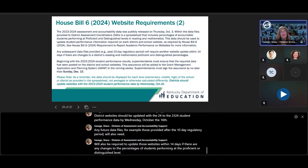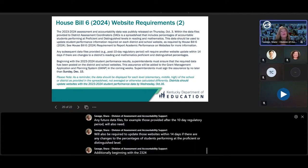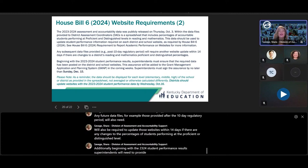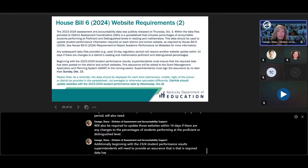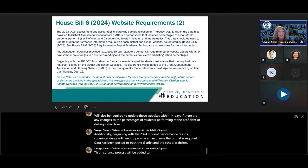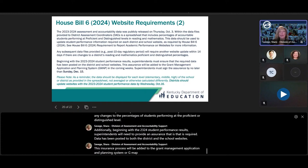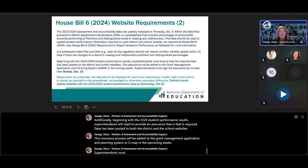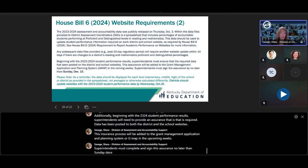Any future data files — for example, those provided after the 10-day regulatory period — will also require those websites to be updated within 14 days if there are any changes to the percentages of students performing at the proficient or distinguished levels. Beginning with the 23-24 student performance results, superintendents will need to provide an assurance that the required data has been posted to both the district and school websites. This assurance process will be added to the Grant Management Application and Planning System, or GMAP, in the upcoming weeks. Superintendents must complete and sign this assurance no later than Sunday, December 15th.